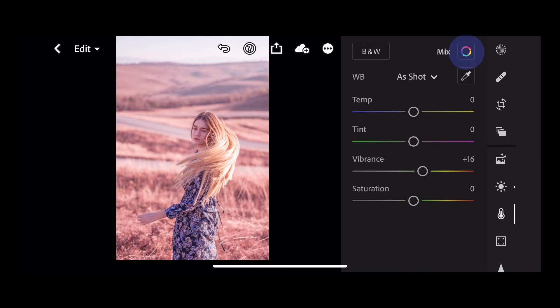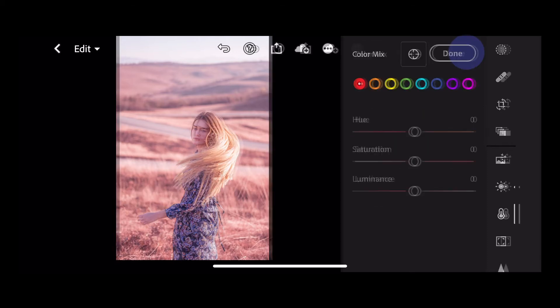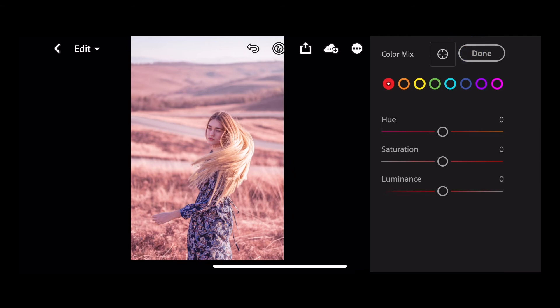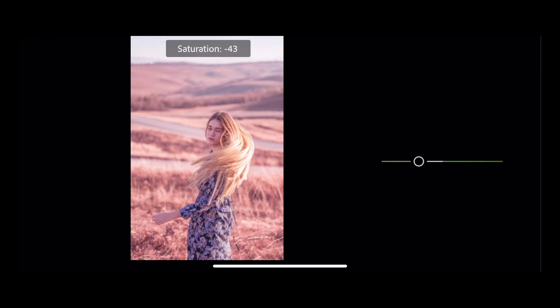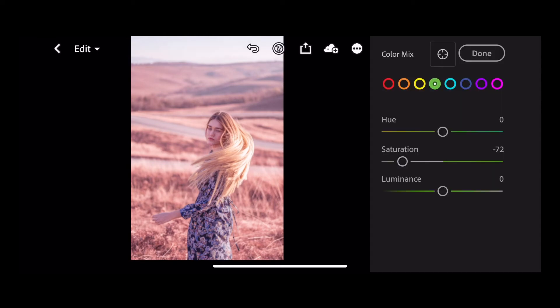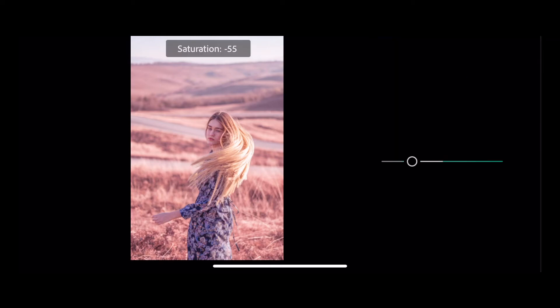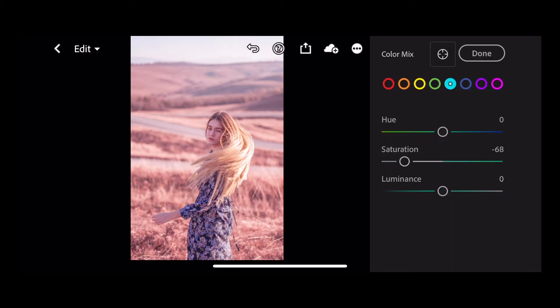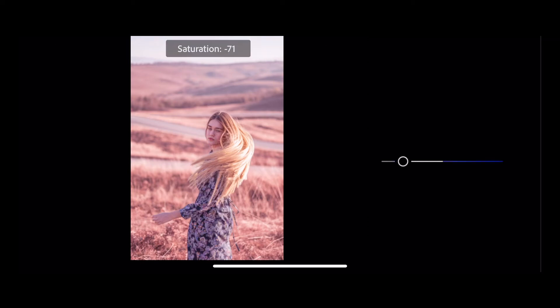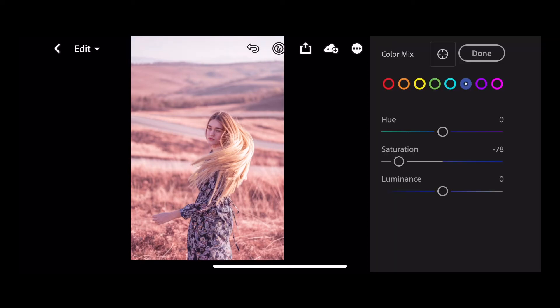Next though go into your color mix and we're going to change the colors starting off with green. So leave the red, orange and yellow exactly as they are. With the green we're going to take our saturation down to minus 72. And the next channel is aqua. We're going to take the saturation down also to minus 68. And in blues we're going to take the saturation down to minus 78.